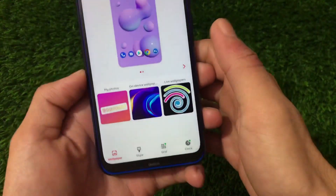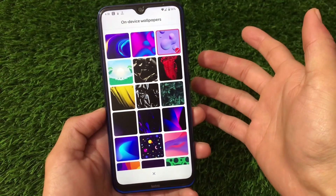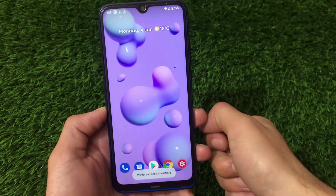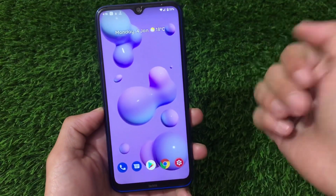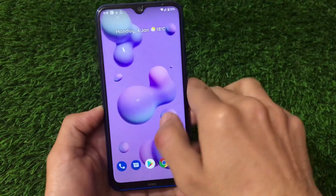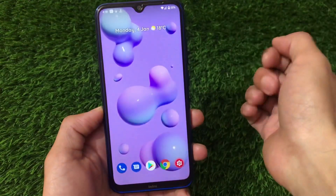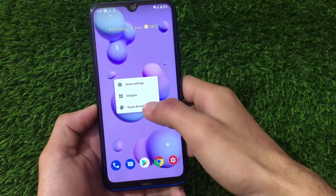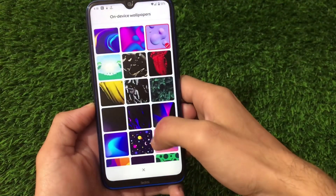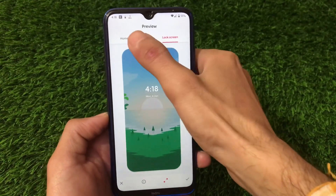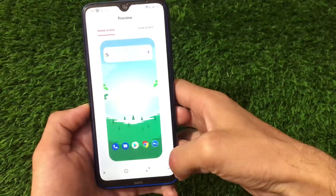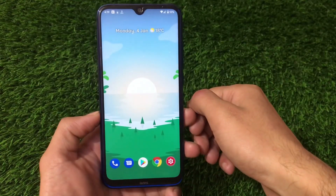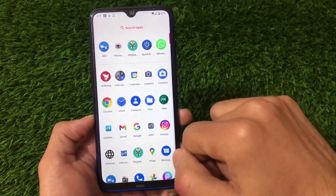The launcher also has a double tap to lock screen function available. There are many on-device wallpapers pre-installed. I tried applying one wallpaper and initially it seemed like it didn't change - I found a bug - but applying it again to both home screen and lock screen worked perfectly fine. The wallpaper looks really nice.